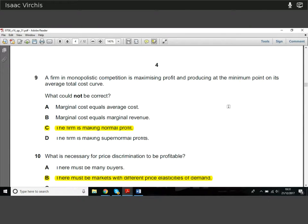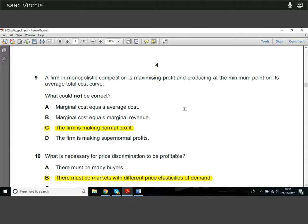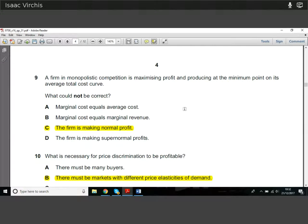Question nine: if a firm in monopolistic competition is maximising profit and producing at the minimum point on its average total cost curve, what could not be correct? In a monopolistically competitive market, the firm can't be making only normal profit if it's profit maximising and producing at the minimum point — it would be making supernormal profit. Charging above its cost-covering situation and making supernormal profit is the nature of this market structure.